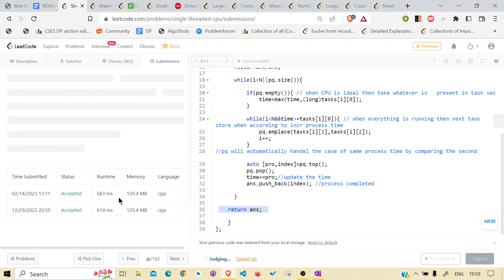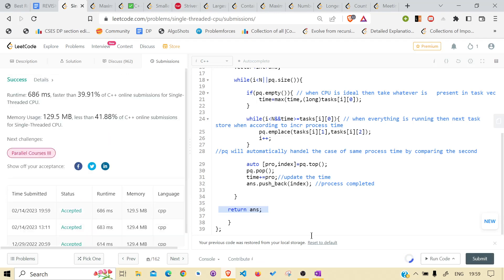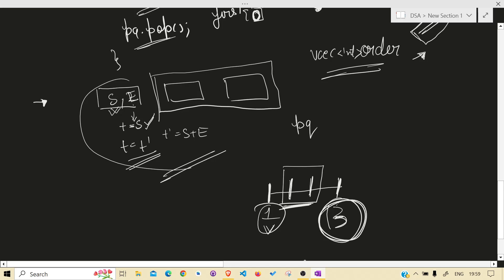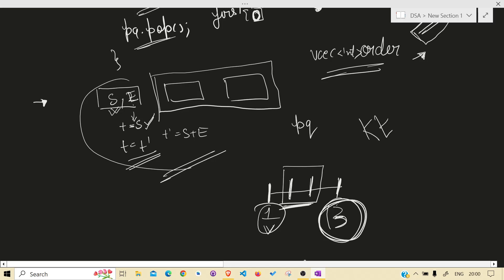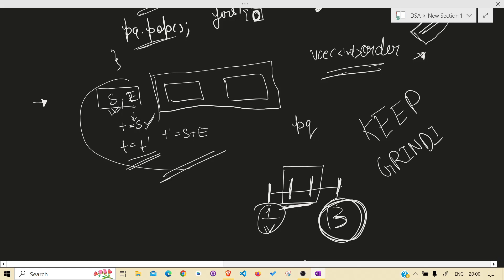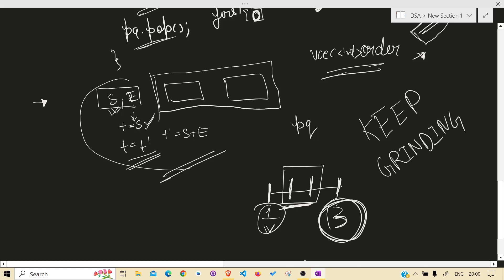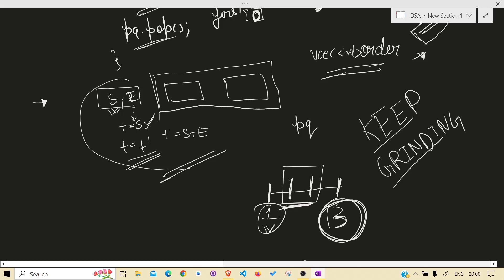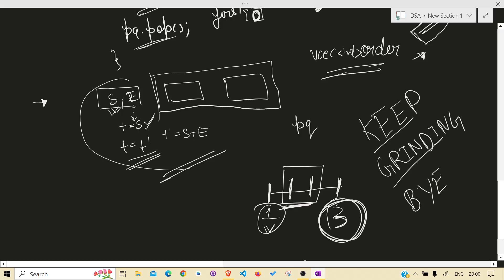It is running - accepted. I hope I was able to make you understand this problem. I may not have explained it as clearly as possible because there are some assumptions I'm making about your knowledge of how a CPU works. If you have any doubt, there is a comment section. Always keep grinding - see you in the next one, bye bye!